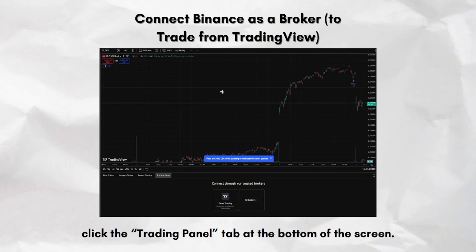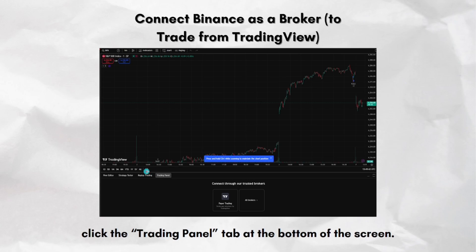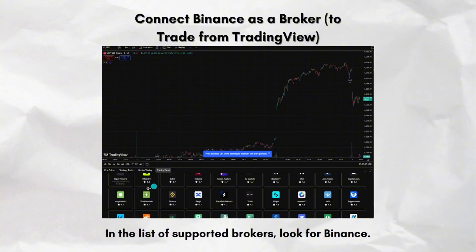Step number four allows you to place orders directly into your Binance account. On the chart screen, click the Trading Panel tab at the bottom of the screen — it's the tab with the wallet icon labeled Trading Panel. In the list of supported brokers, look for Binance. If you don't see it, make sure you're on the TradingView web version, not the mobile application.